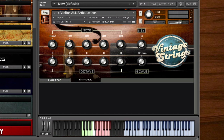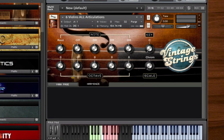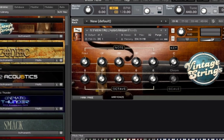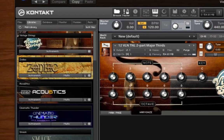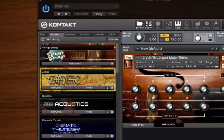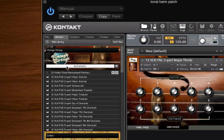If you don't have a lot of experience writing for strings, or even if you're an experienced string arranger on a tight deadline, Vintage Strings also offers a number of pre-programmed instrument patches that can help you quickly create great sounding string parts. These include tonal harmonization patches.